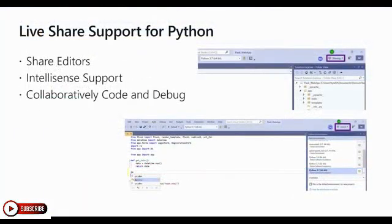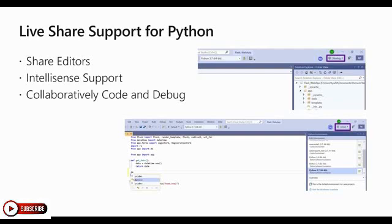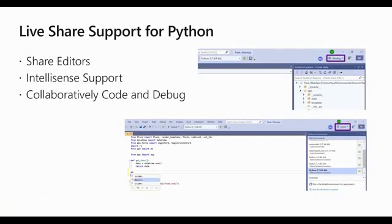And finally, there is now Live Share support for Python and Visual Studio 2019 to enhance your collaborative coding experience. In VS 2019, you can initiate a Live Share session by clicking the Live Share button on the upper right corner of Visual Studio to generate a link to share with your peers. Users who join your Live Share session will be able to see your Python files, see IntelliSense from your selected Python environment, and collaboratively debug through your Python code.